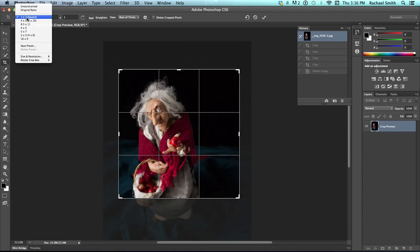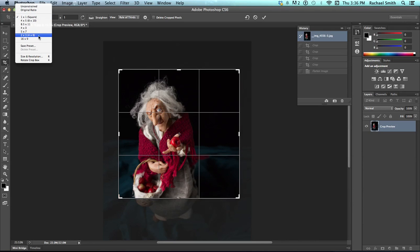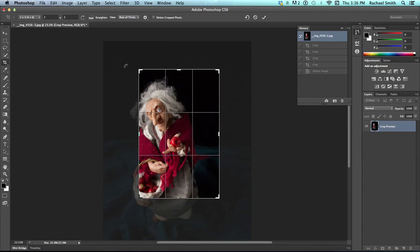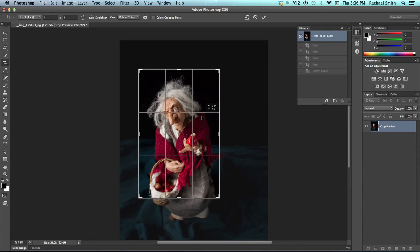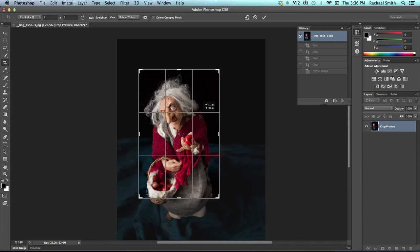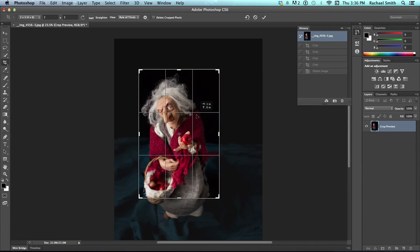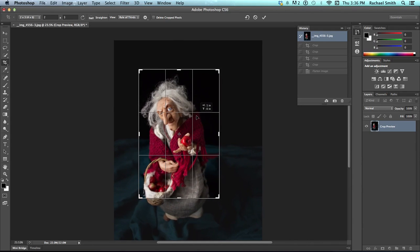So, one of the other things that's good to know is this one, for example, the 2x3 is also the 4x6. So, that once upon a time was what all of your photos printed out as, as 4x6.